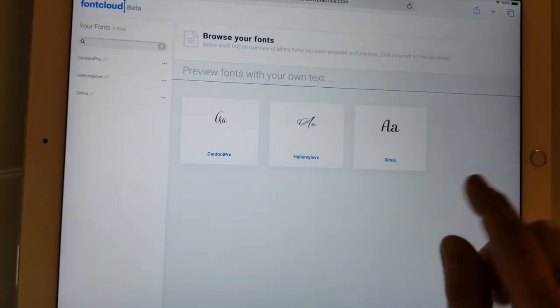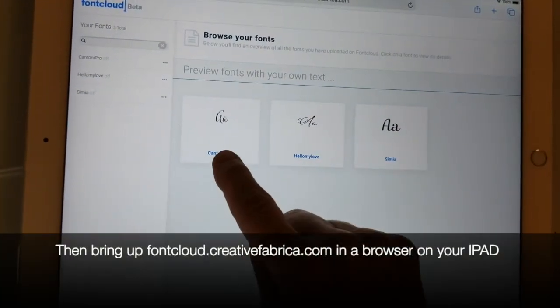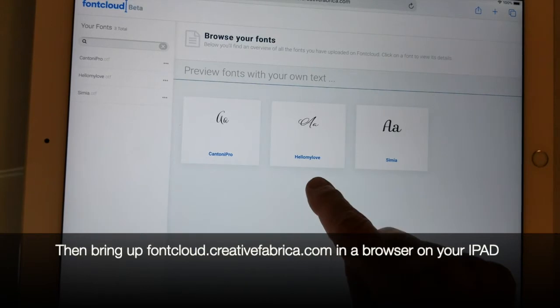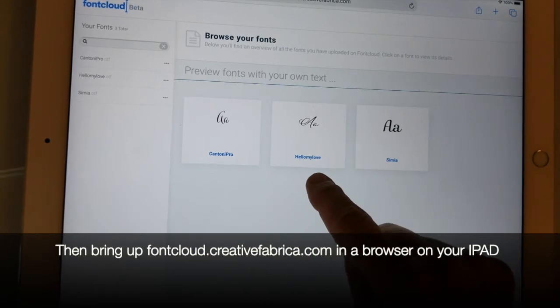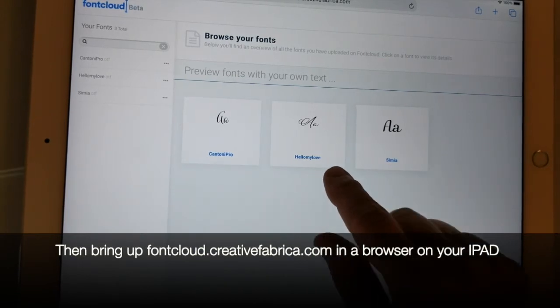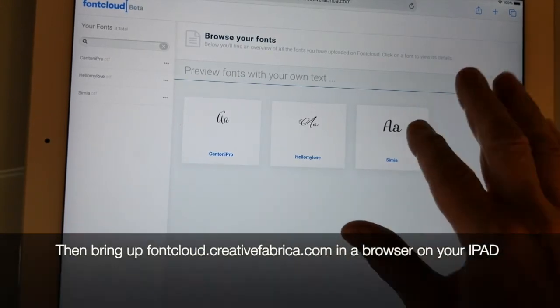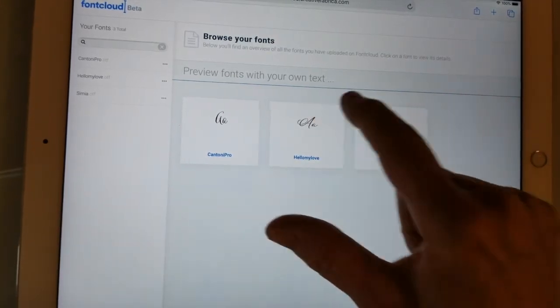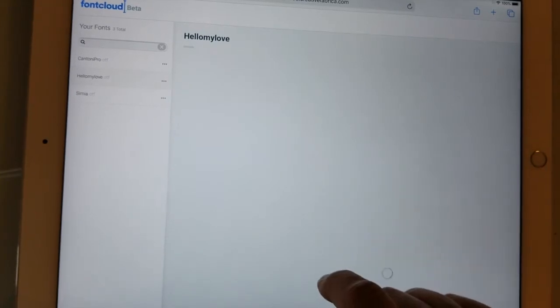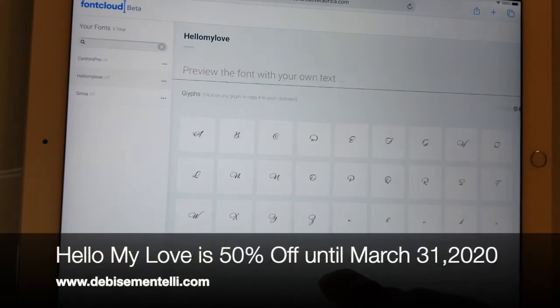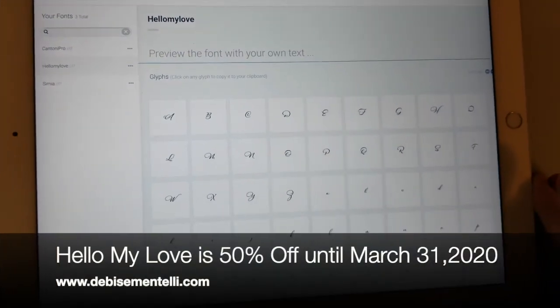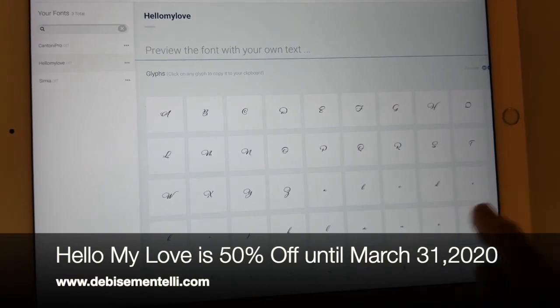So in this case I have my Cantoni Pro on there and Hello My Love. I think that was already there. Anyway, I'm going to be working with Hello My Love which is my new font, so I am just tapping that.